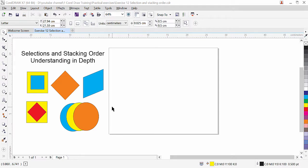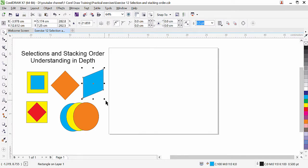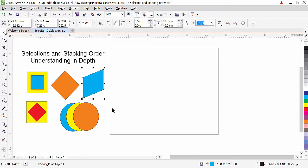Simple selection in CorelDraw — we already learned how to select the object, how to resize, how to rotate — but in this exercise we are going to go further and go more in depth. So let's get started.